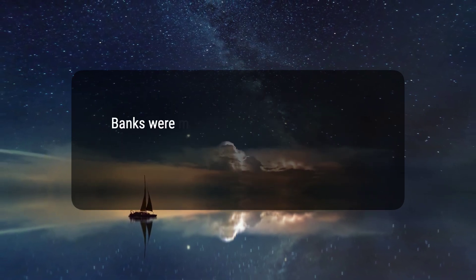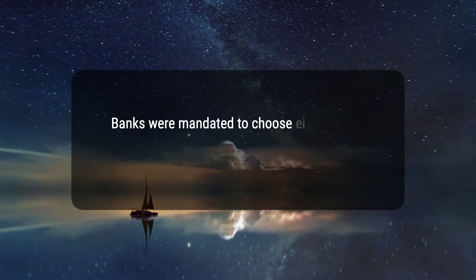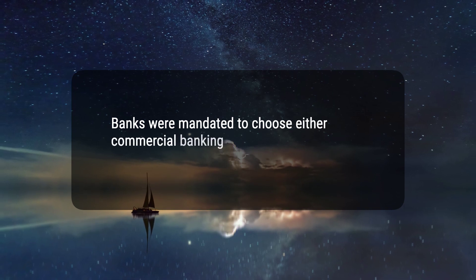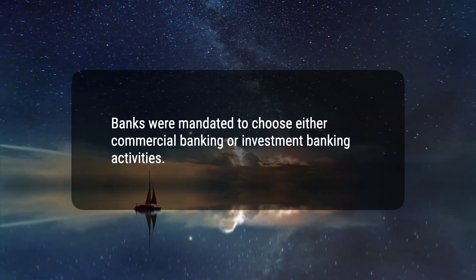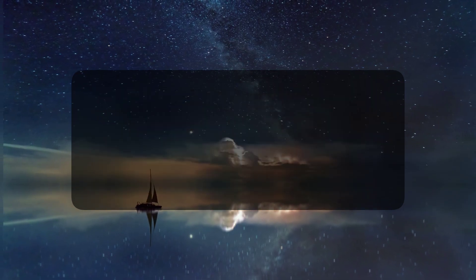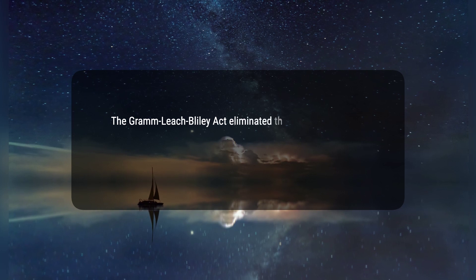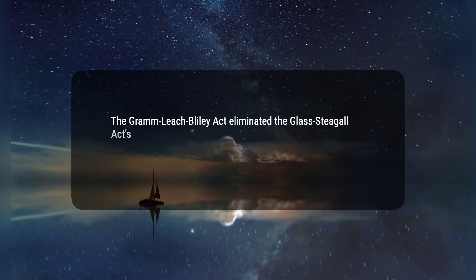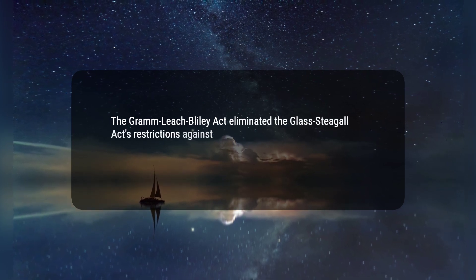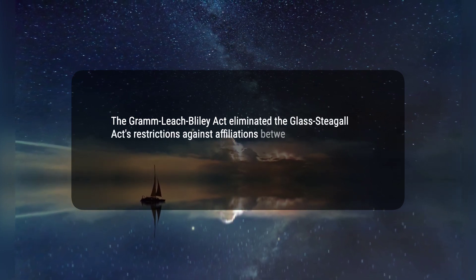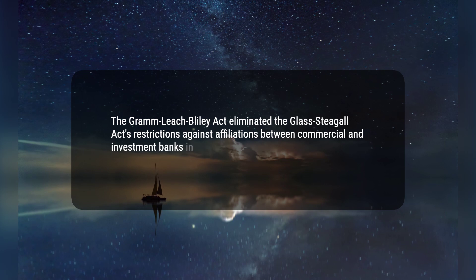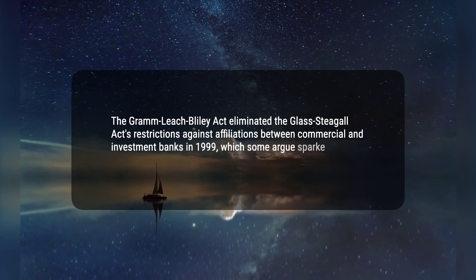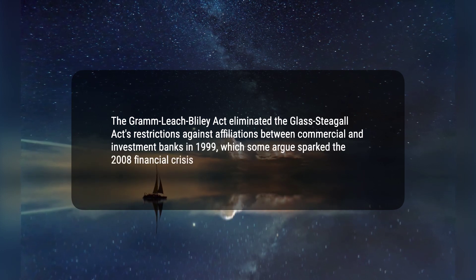3. Banks were mandated to choose either commercial banking or investment banking activities. 4. The Gramm-Leach-Bliley Act eliminated the Glass-Steagall Act's restrictions against affiliations between commercial and investment banks in 1999, which some argue sparked the 2008 financial crisis.